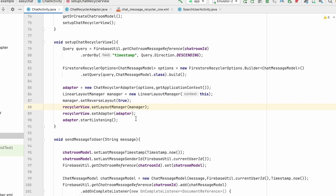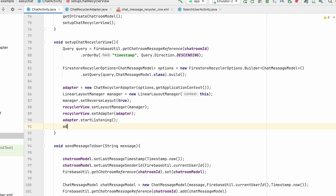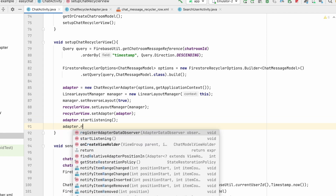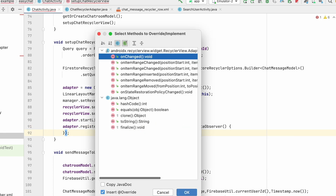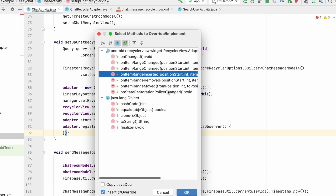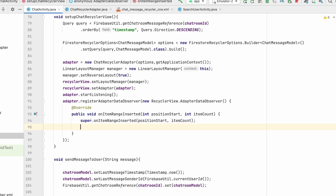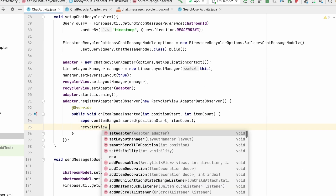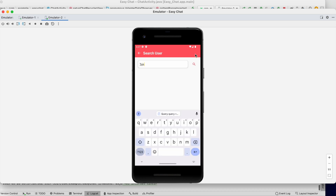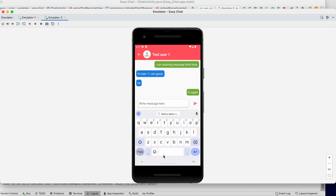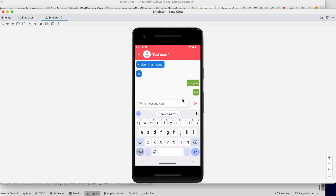To fix the scrolling, we register an adapter data observer: adapter.registerAdapterDataObserver(new RecyclerView.AdapterDataObserver()). We override onItemRangeInserted() and call recyclerView.smoothScrollToPosition(0). This way, whenever a new message arrives, it automatically scrolls to the latest message. Let's run it and test — now it's working fine.